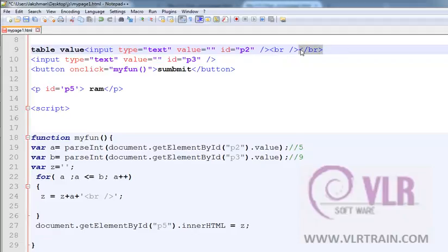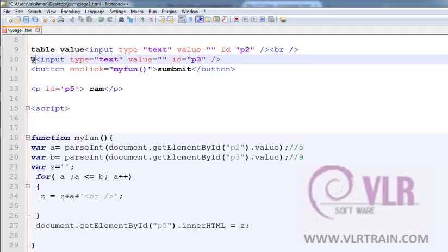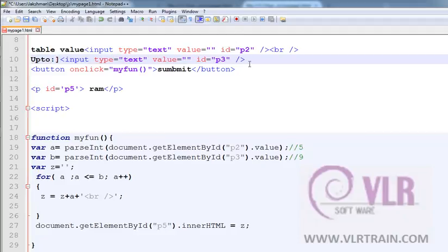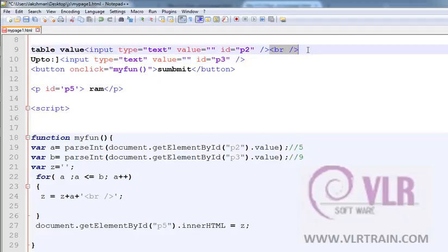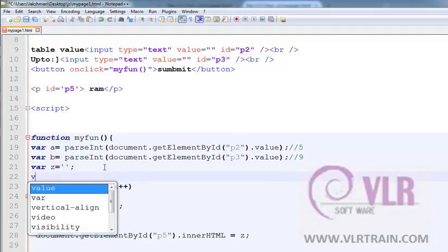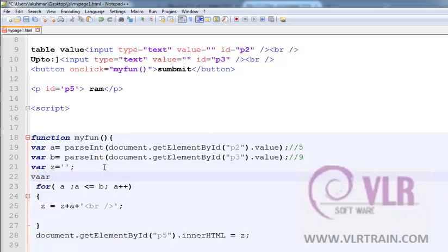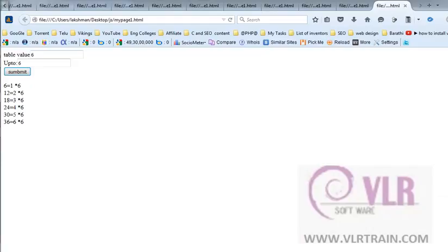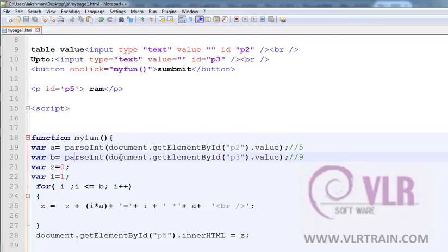Up to means 2 multiplication or 3 multiplication. This is the up to. Take one more variable, where. a equals to parseInt document by p2 dot value, b equals to parseInt value p3, where z equals to 0, where i equals to 1.